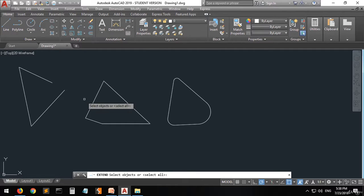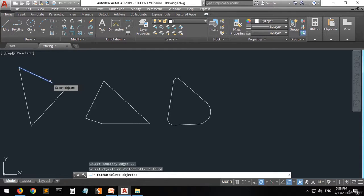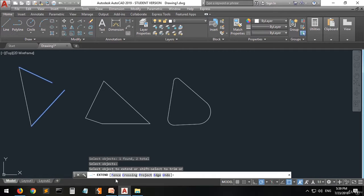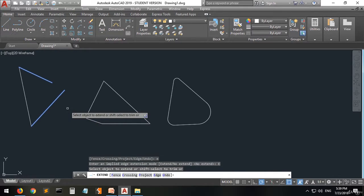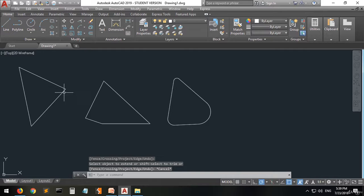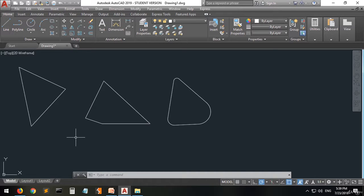They are telling you to select the objects — this one and this one. Now press enter. You can see options: Fence, Crossing, Project, Edge, or Undo. Let's use Edge — press E then enter. Now do the extend. As you can see, it has created a line that extends from the endpoint of this line to the other line.